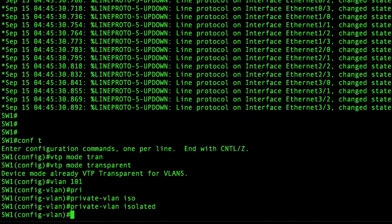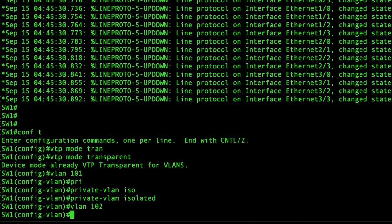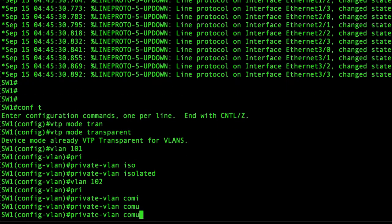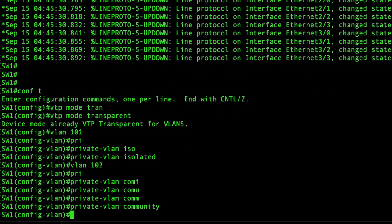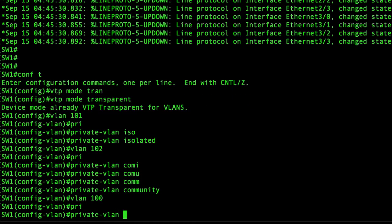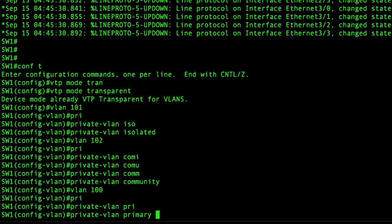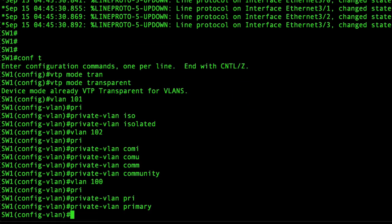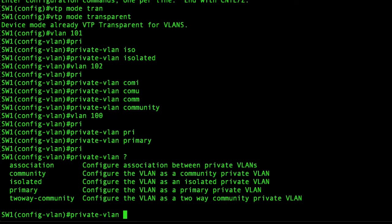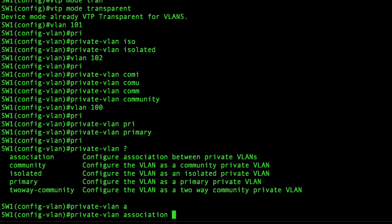Next we'll do VLAN 102 which will be community. And next is VLAN 100 which is private VLAN primary. And we'll do private VLAN association and we'll associate the isolated and community VLANs to that VLAN, so 101 and 102.